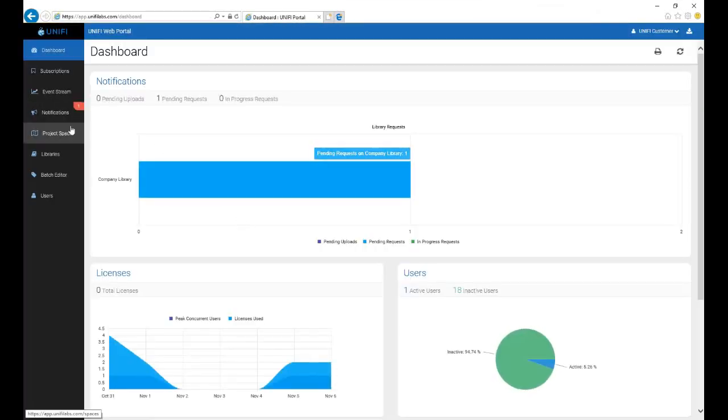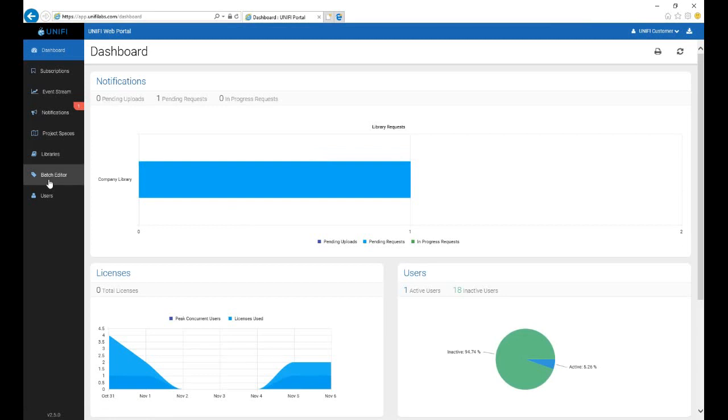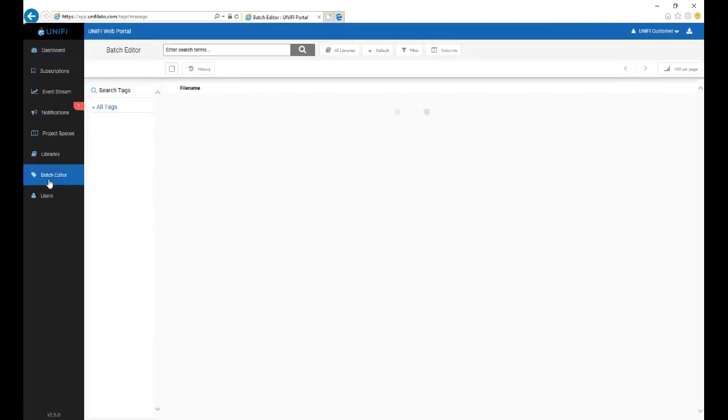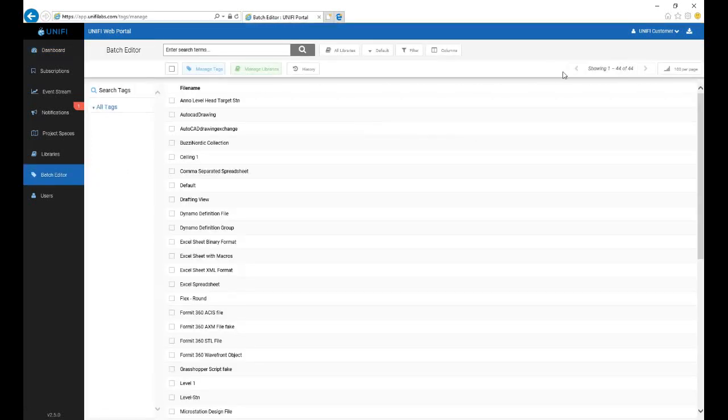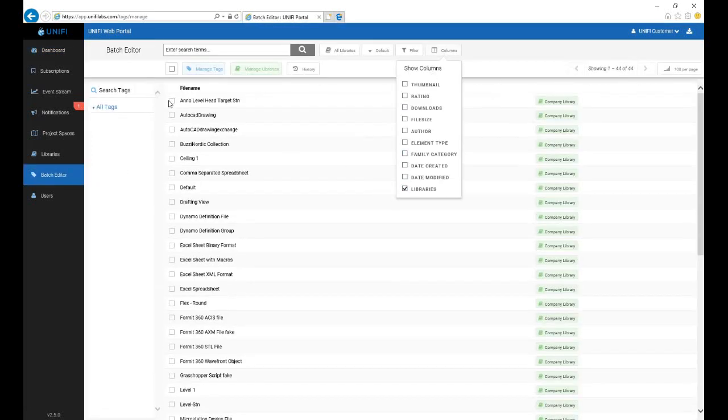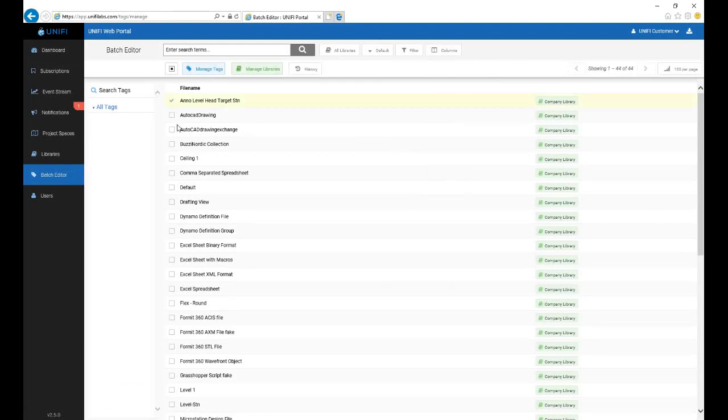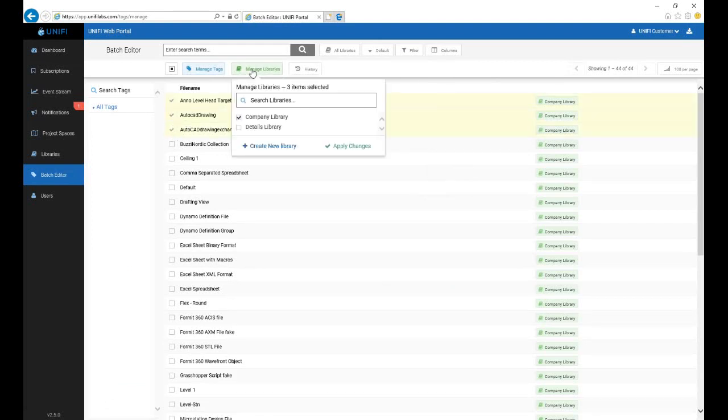The Batch Tag Manager now also includes the ability to manage what libraries your content is associated with, so moving content between libraries is a snap. Simply choose the content you'd like to modify and select or deselect libraries as needed.